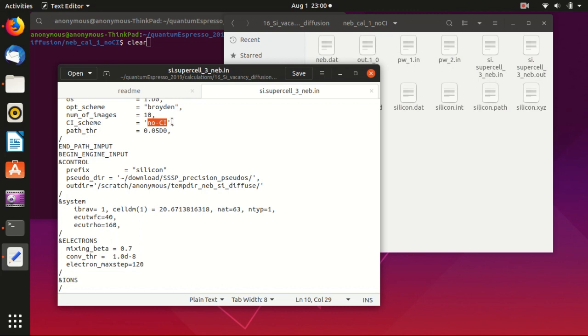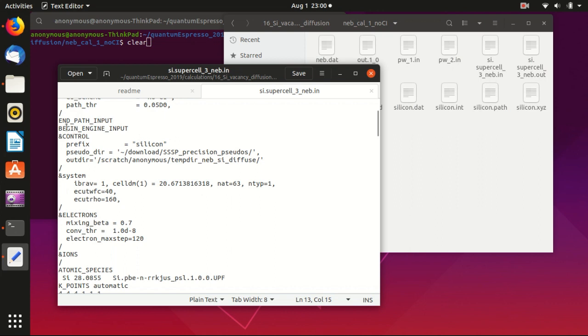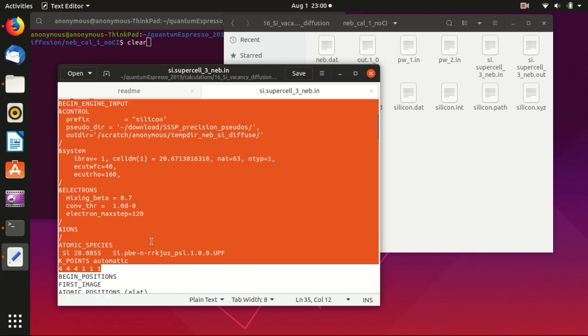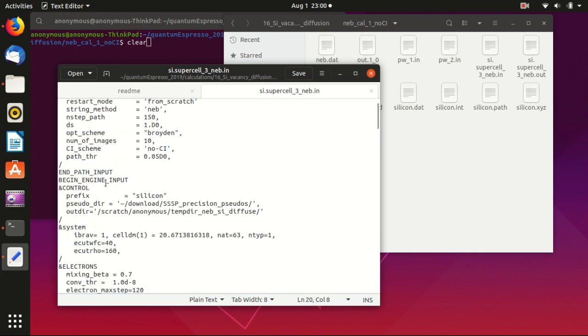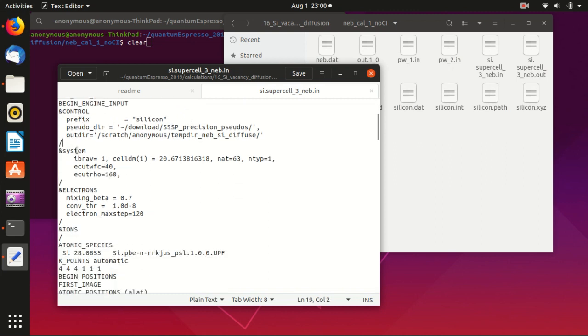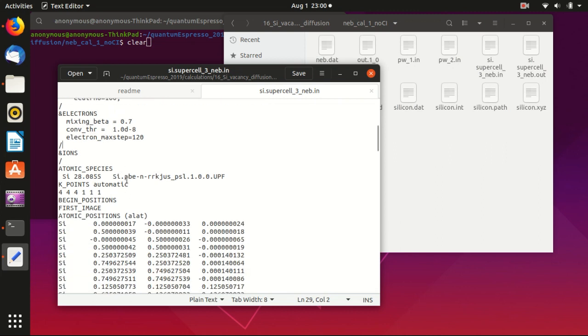And then when it converges, after the convergence you can restart and refine the calculation with climbing image, which I will introduce you in the next video. So this is the path threshold - basically the smaller the threshold is, the more precise your energy path will be. So this is also a good starting point, 0.05. And then this begin engine input and engine input, so basically this is something similar as the pw.x input file. You specify control name card and system name card and electron name card, and so everything is the same, it's just that you move the atomic positions to the images.